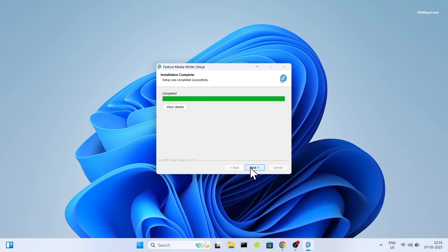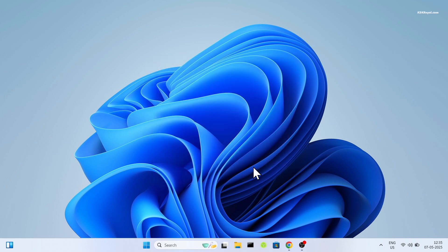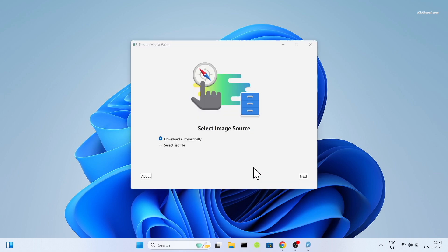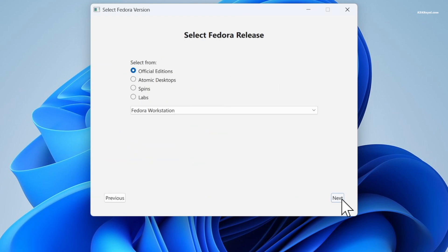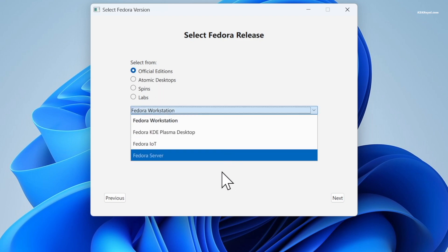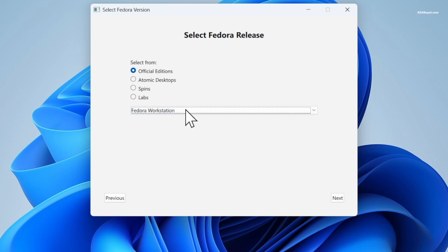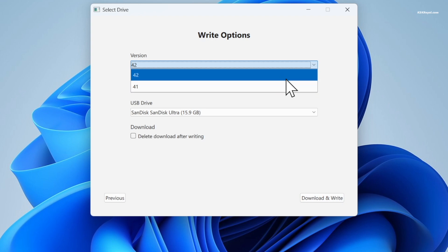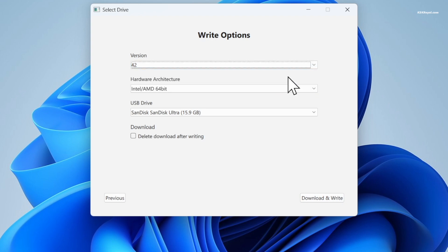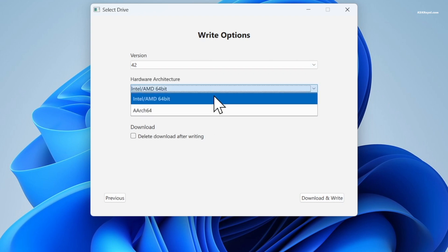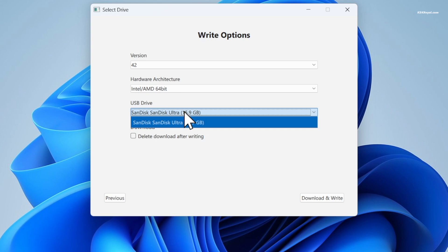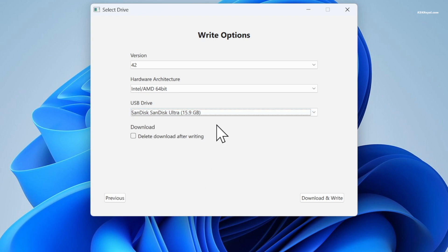Then connect your USB stick to your computer. Now open Fedora Writer. Take the option to download the ISO automatically and click next. Select official editions and choose workstation. Then select the latest version and set the hardware to Intel or AMD 64-bit. Finally, select your USB device and click on download and write.